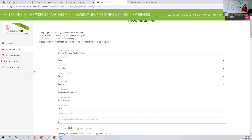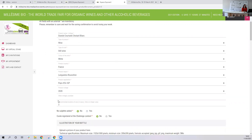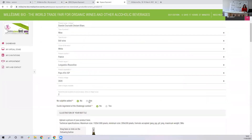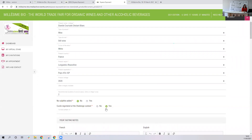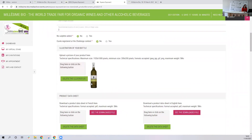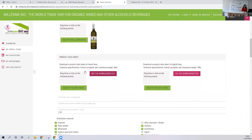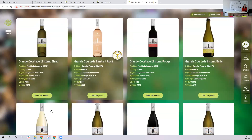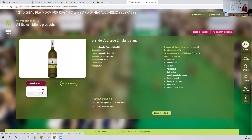All those fields are mandatory, so I advise you — same as for general information — to fill in all the mandatory fields first, then save at the bottom of the page. Then you can fill in all the optional fields. If you added this product to the Challenge contest and it won a medal, I strongly advise you to say yes and then add the sample numbers. You can drag and drop the illustration of your bottle here, and what's also new is a product data sheet — you can have it in English or French.